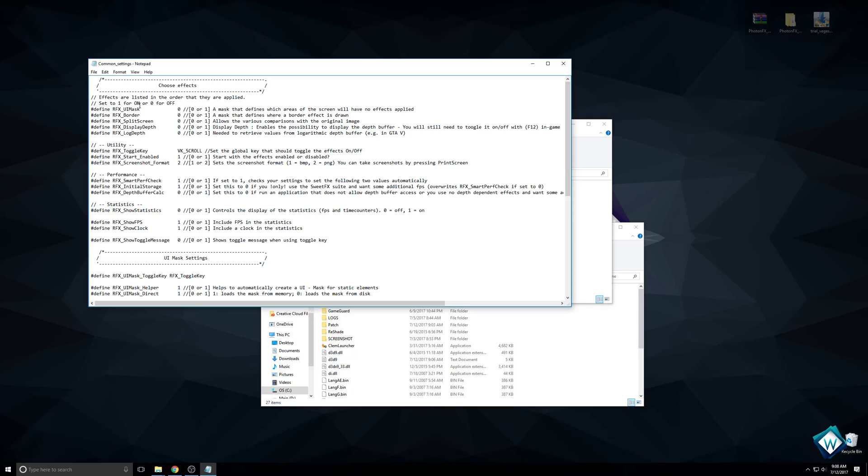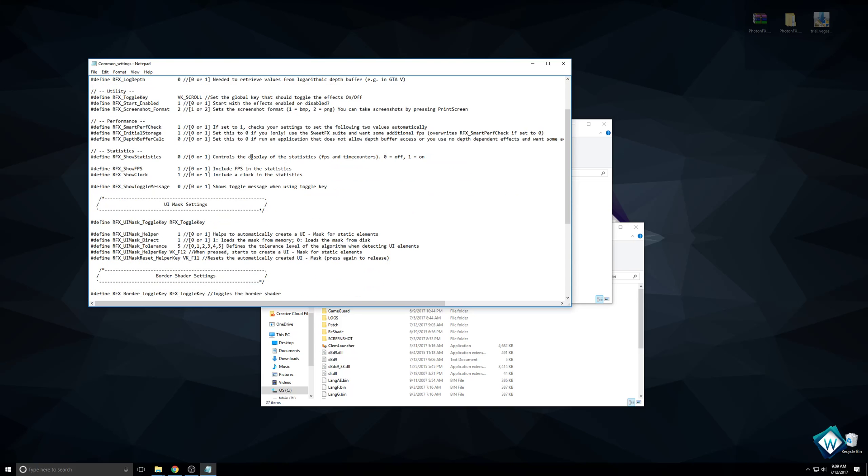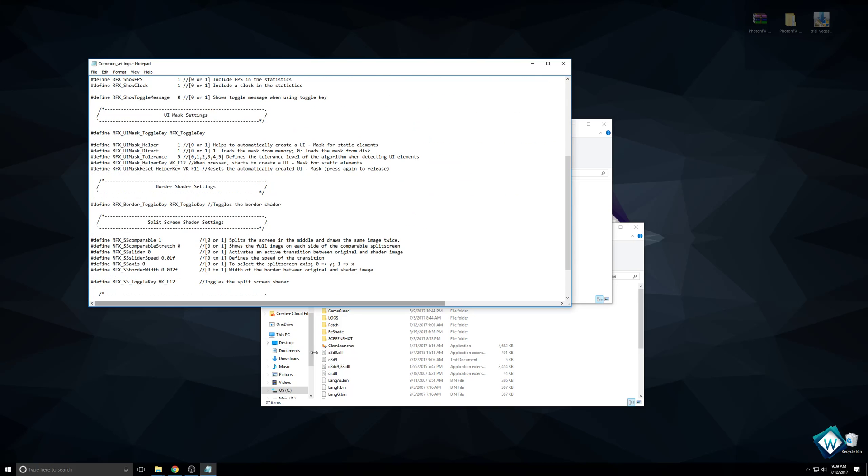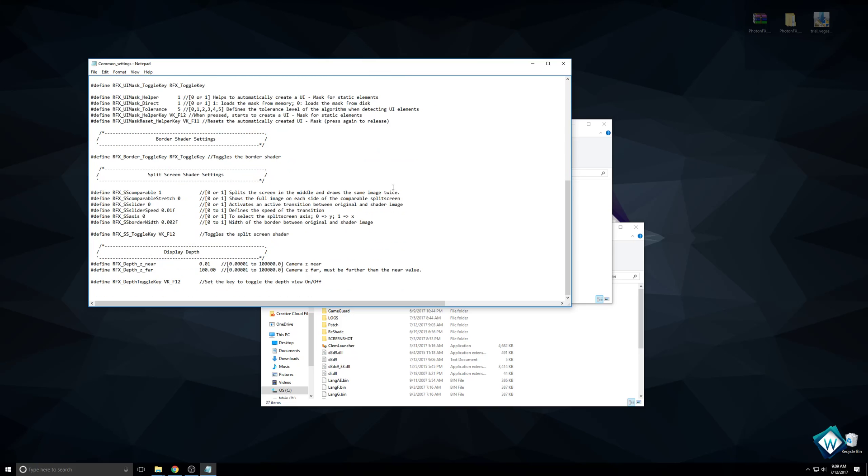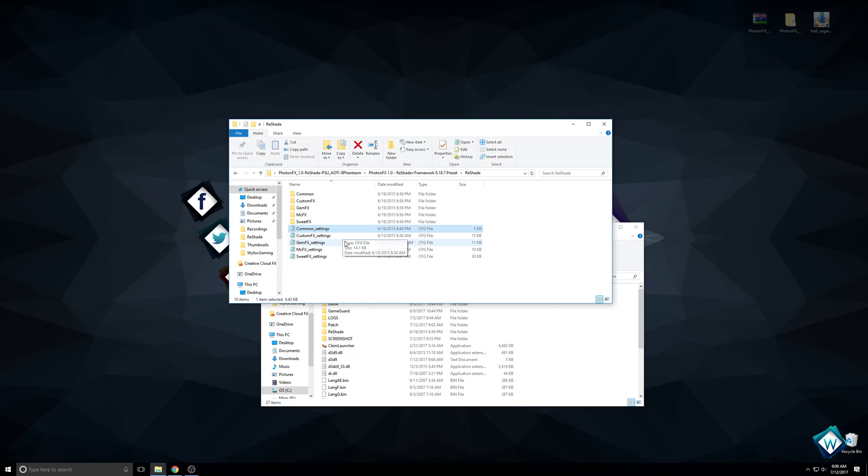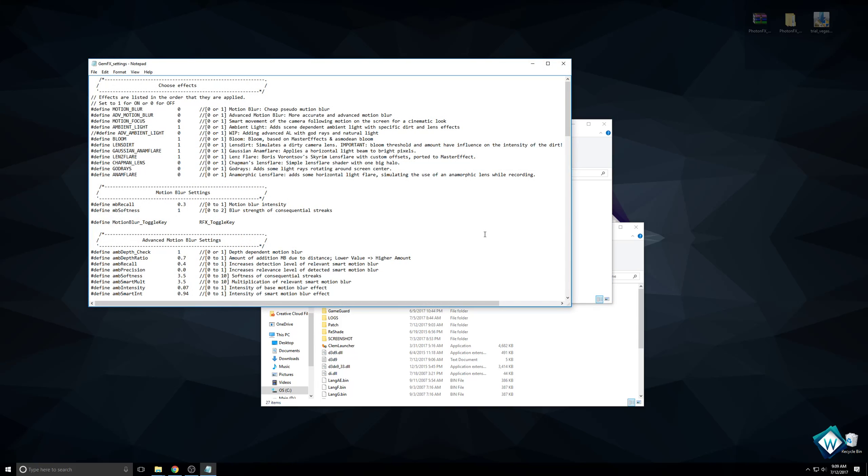It's going to tell you how these work. It says set to one for on or zero for off. You can read through them and see what's going on. There's a little description next to it. Let's look at Gem Effects, that's a good one.